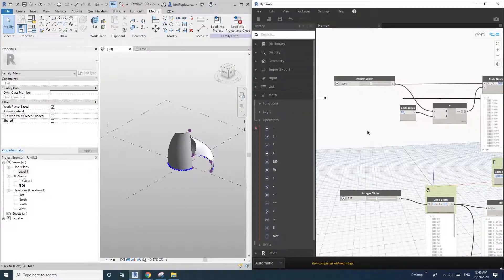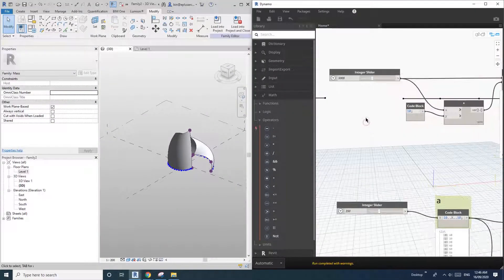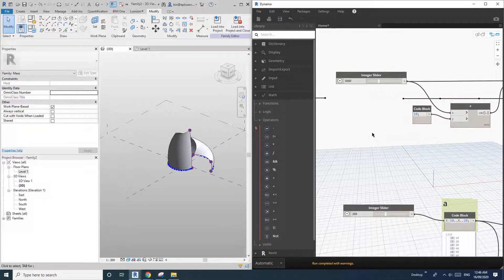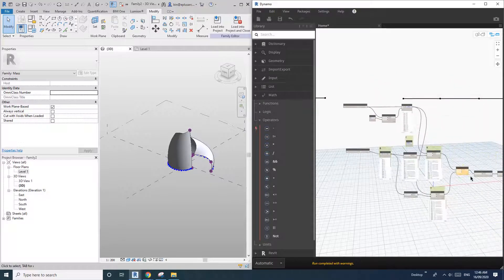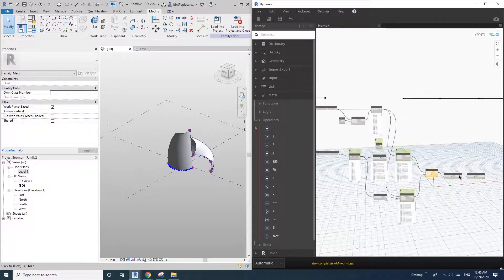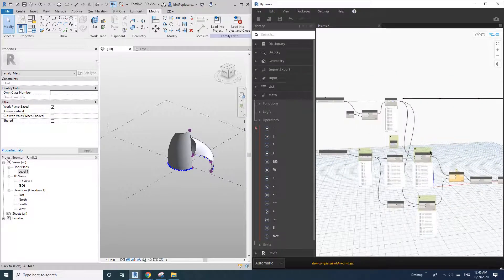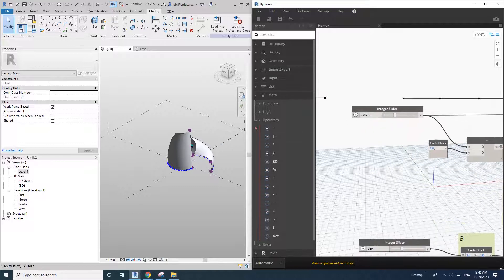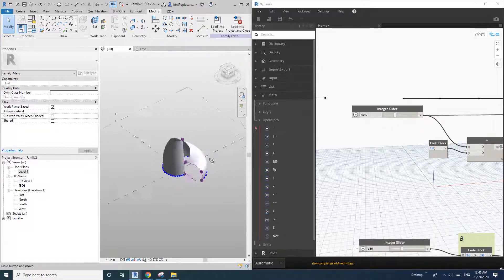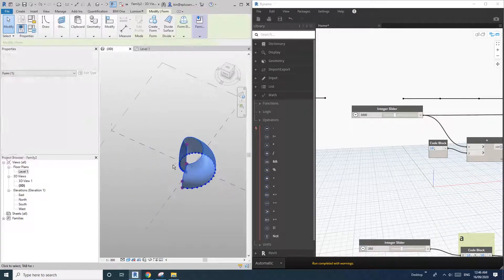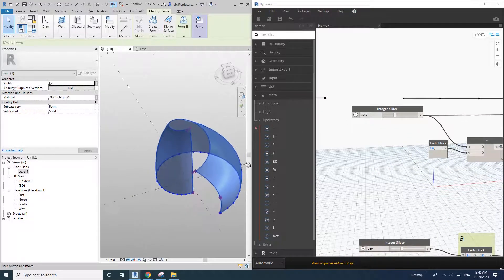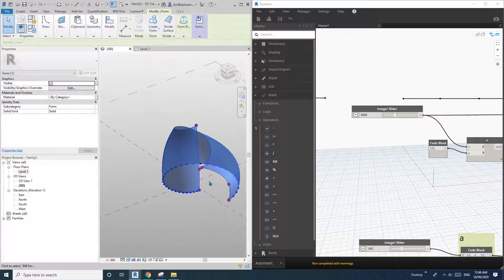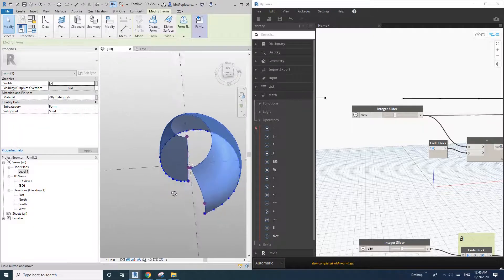Hey guys, Bing here. Today let's play some Dynamo. So here I have this very simple script and also here is a machine. So previously we did some shell shape, if you remember.